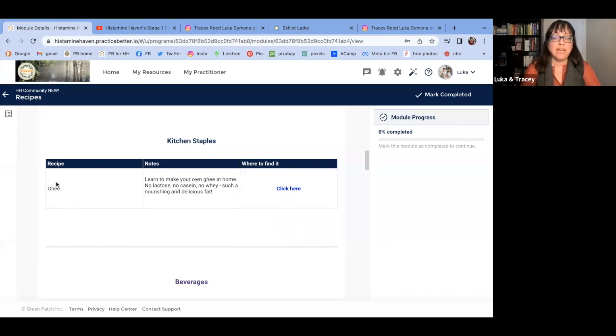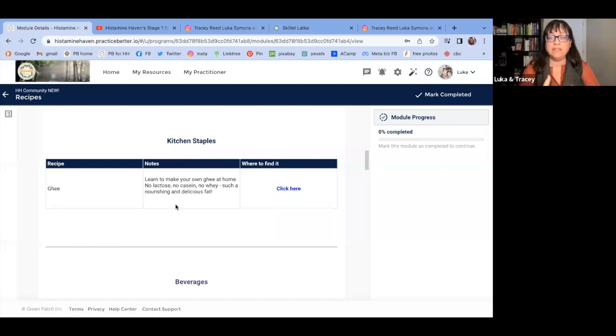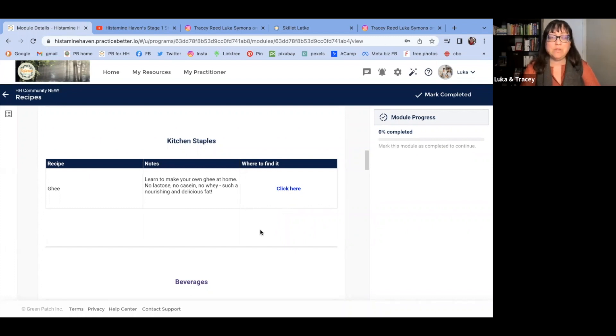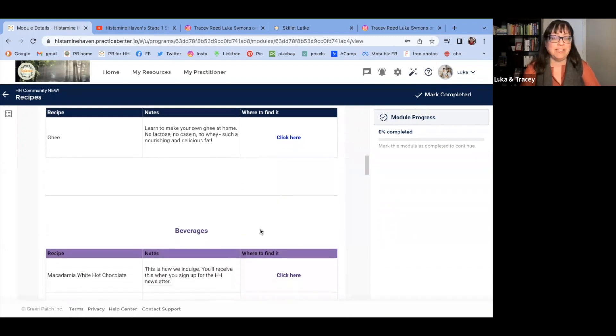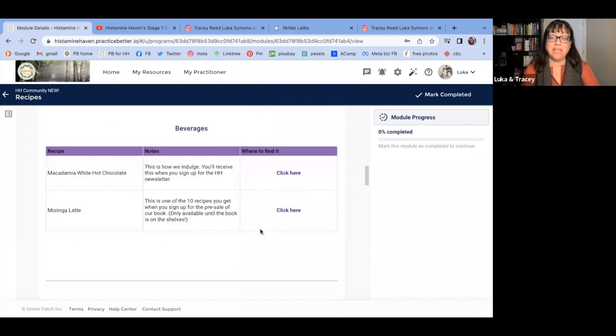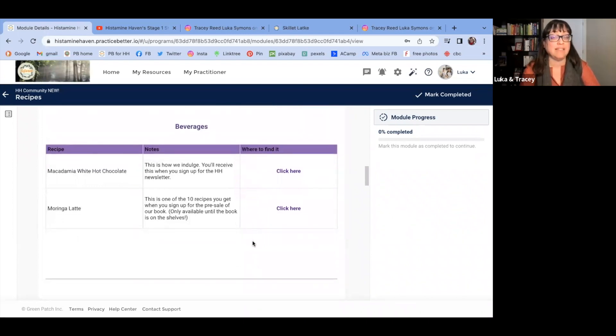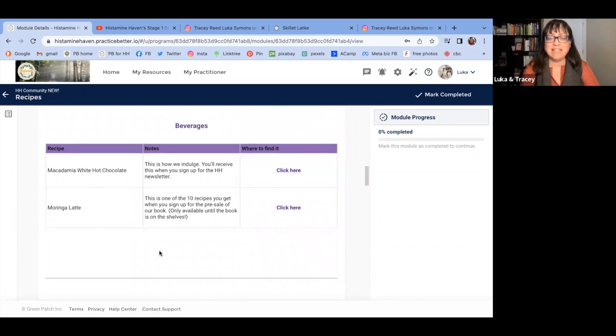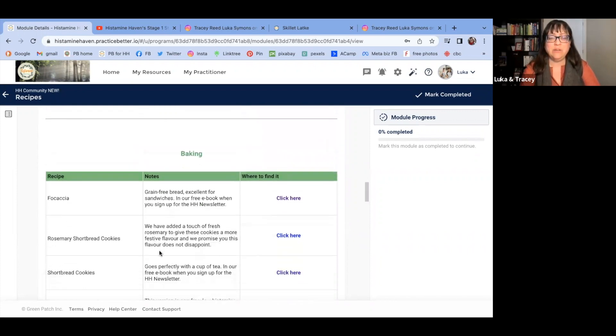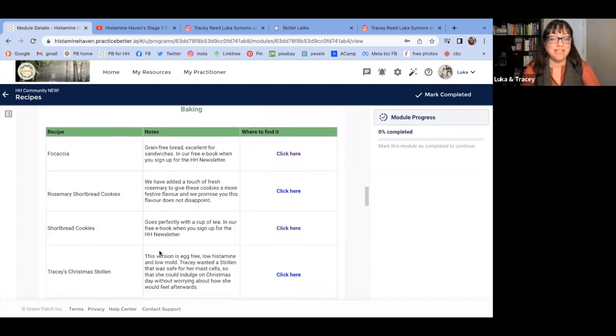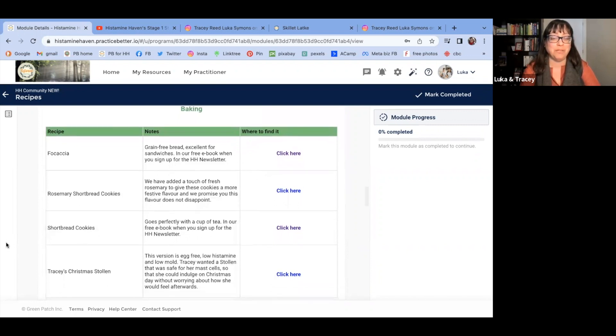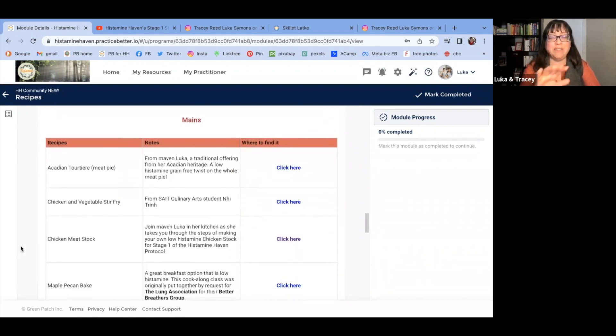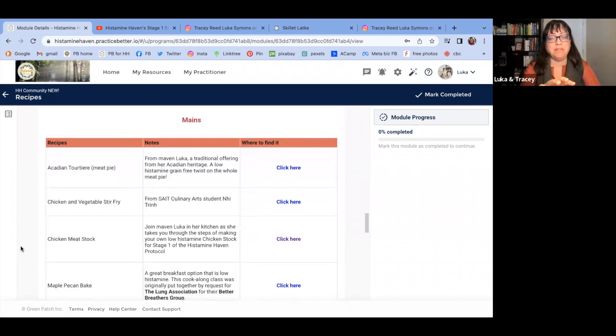And each one has the title of the recipe, a note on where this recipe came about, a bit of history about it, and then a direct link out. So here we've got kitchen staples where you can learn to make your own ghee and why it's important. We've got beverages here, and all of these are free access, by the way. There's a Moringa latte. We have some baking ideas here, rosemary shortbread cookies. They were on our blog. We have quite a few there. And then our mains. Now this section keeps building with time.